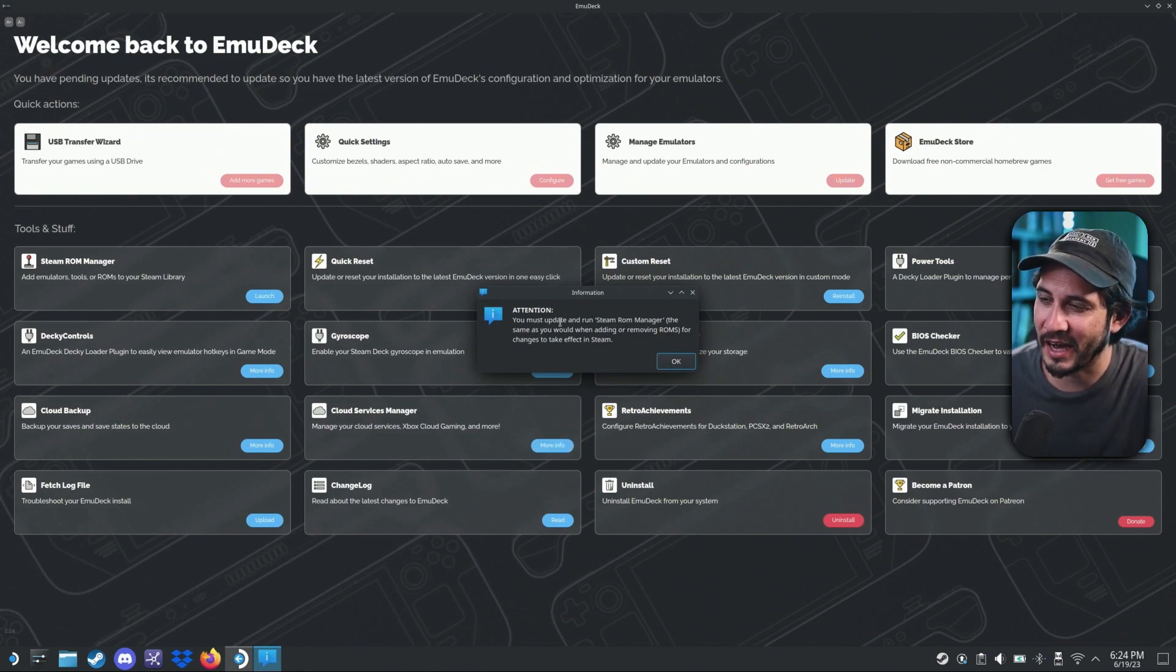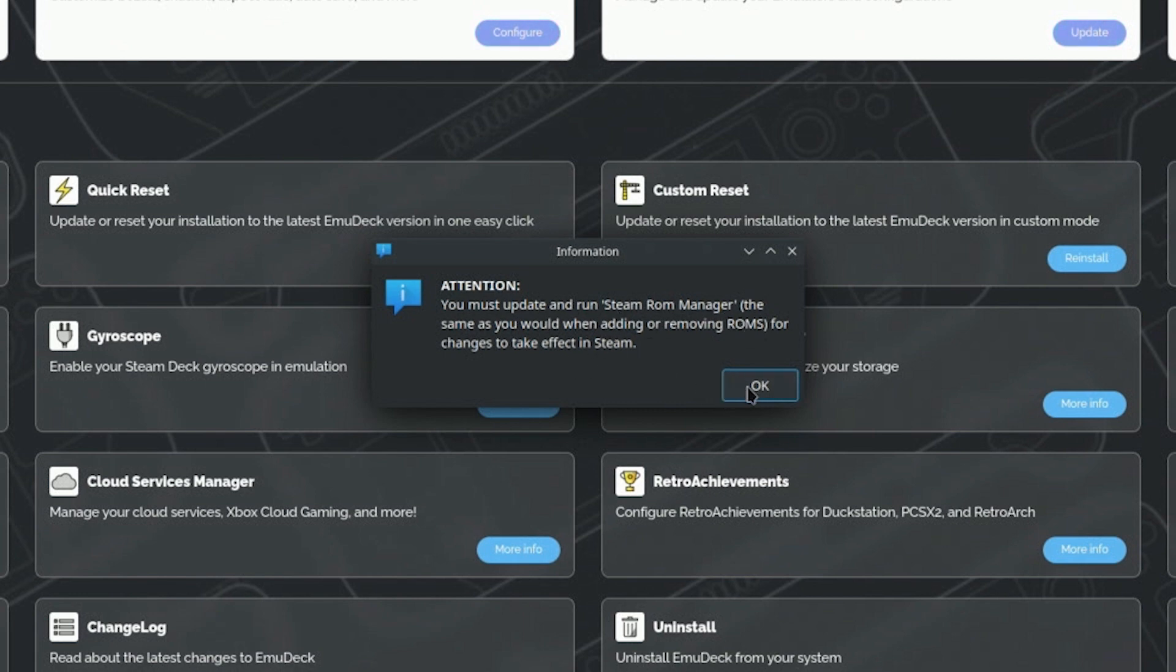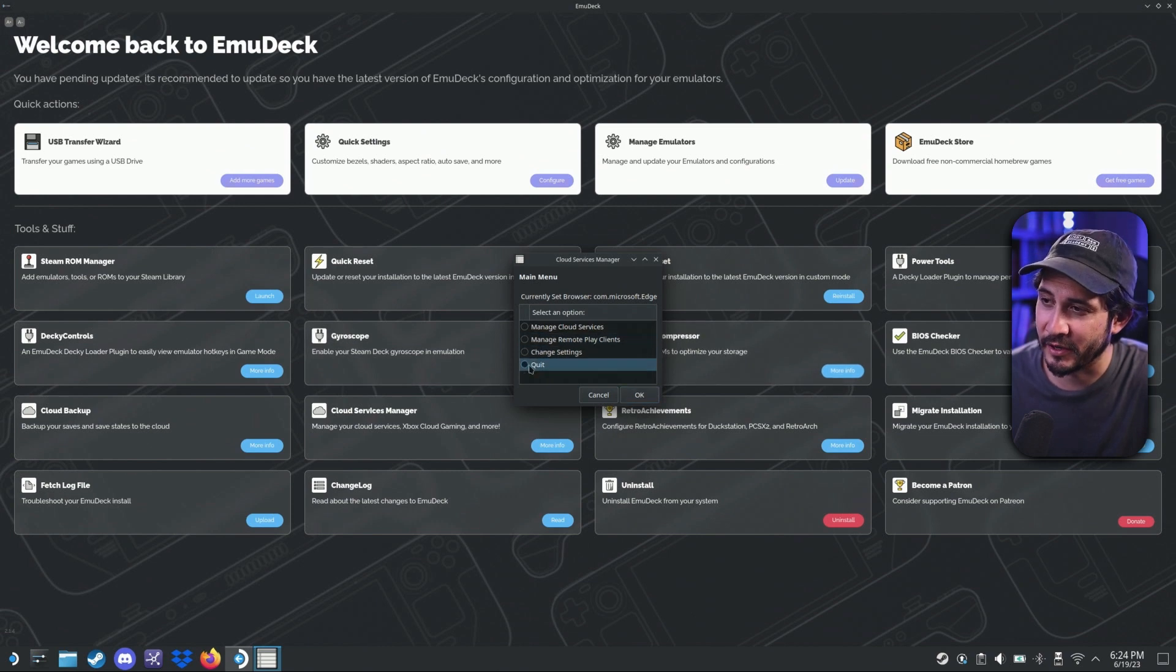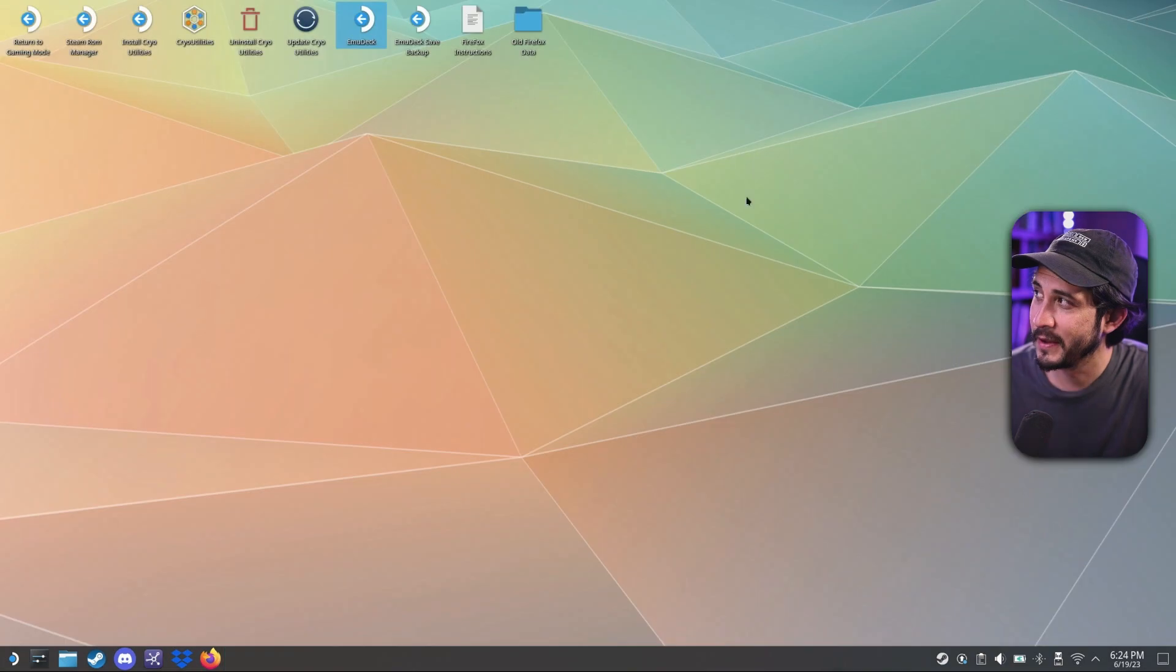Attention. You must update and run steam rom manager the same as you would when adding or moving roms for changes to take place in steam. All right. So then we're going to go quit and we can exit out.